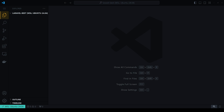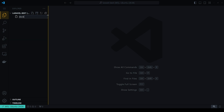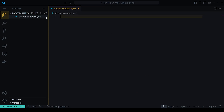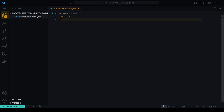Now that we have this opened, we're going to create a couple of files. The first thing we want to do is create a docker-compose.yaml file — this is our main file and it's going to contain all the services that we actually need. We'll start with the basics under `services`.